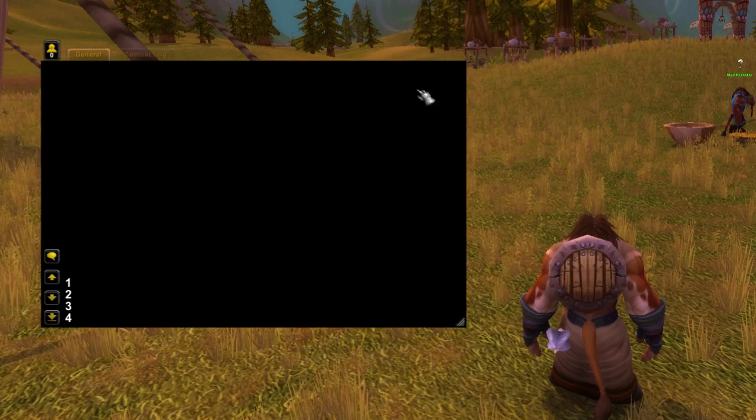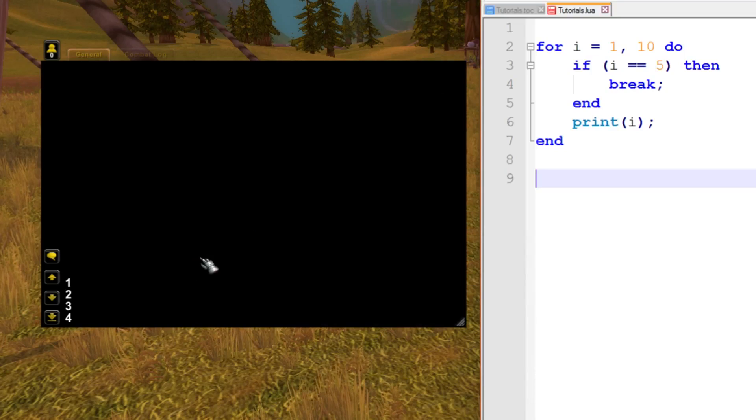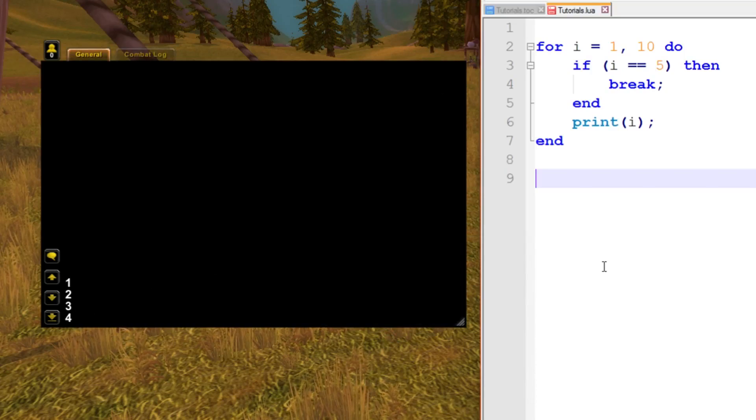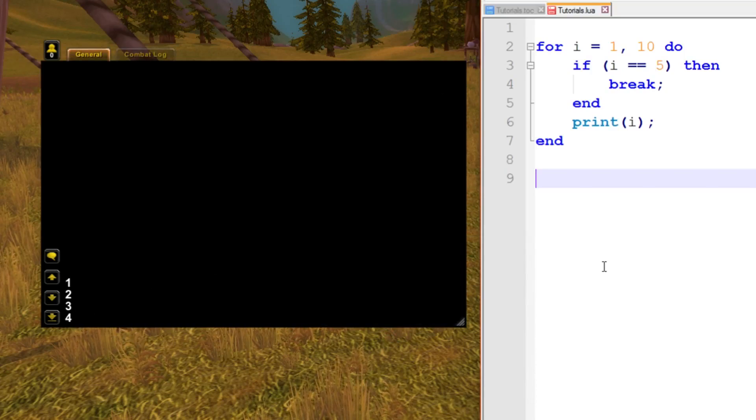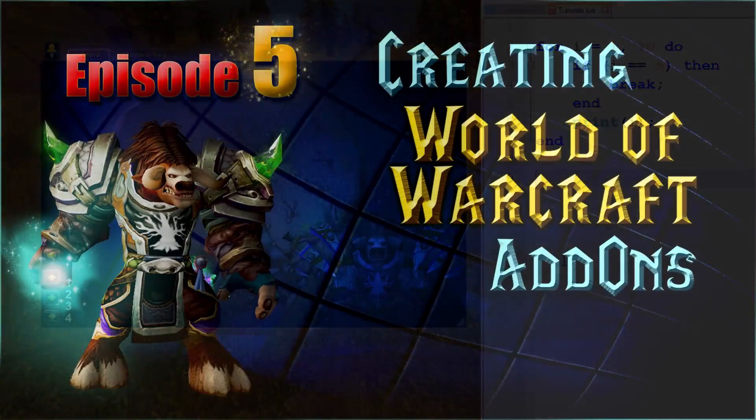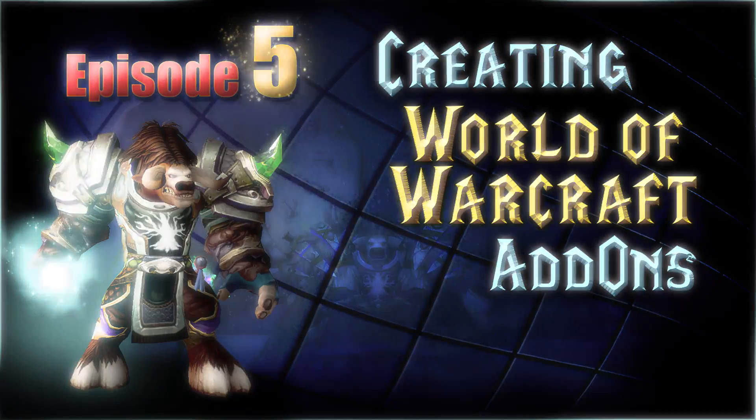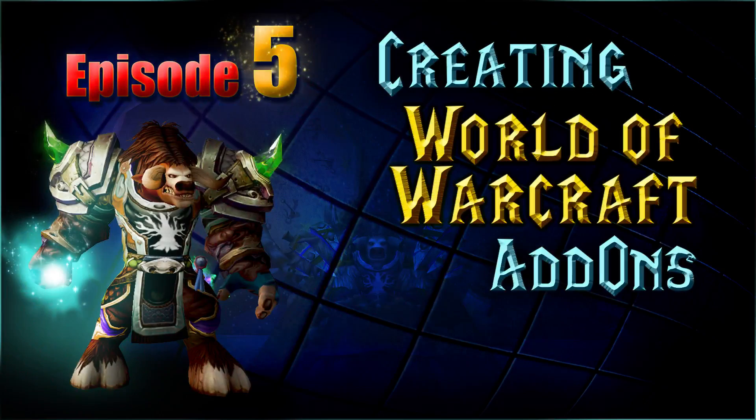As you can see here, it's printed 1 to 4. That's exactly how we would imagine it would. And then that's it. That's all the loops covered. There's no more. Thank you very much for watching my series, and I hope to see you next episode when we talk more about XML and frames and widgets and textures and all that really good stuff that you've probably been waiting for.